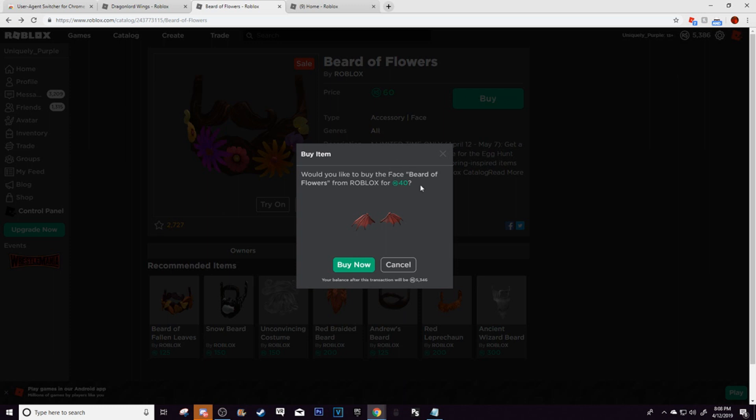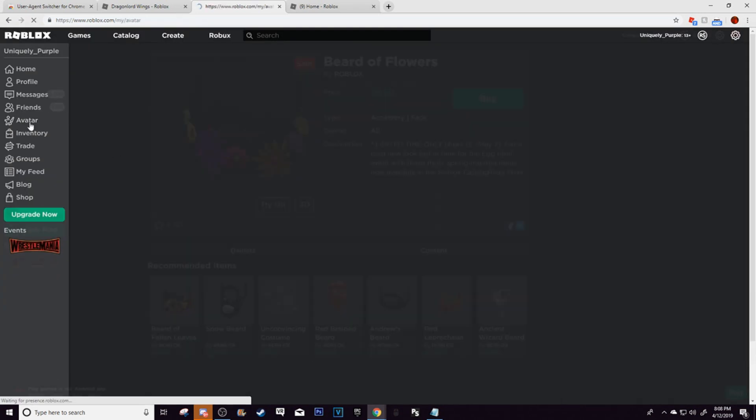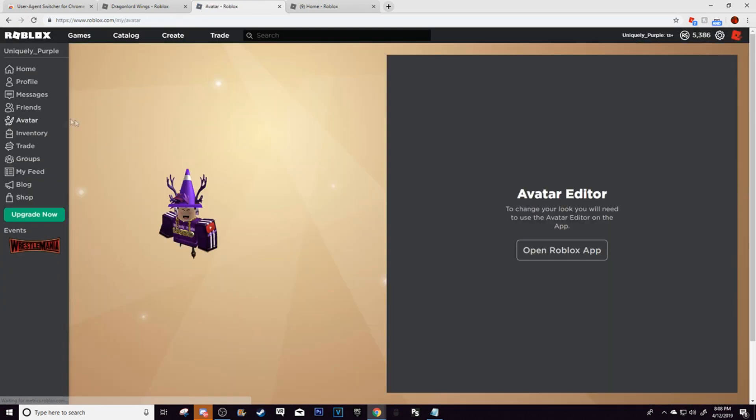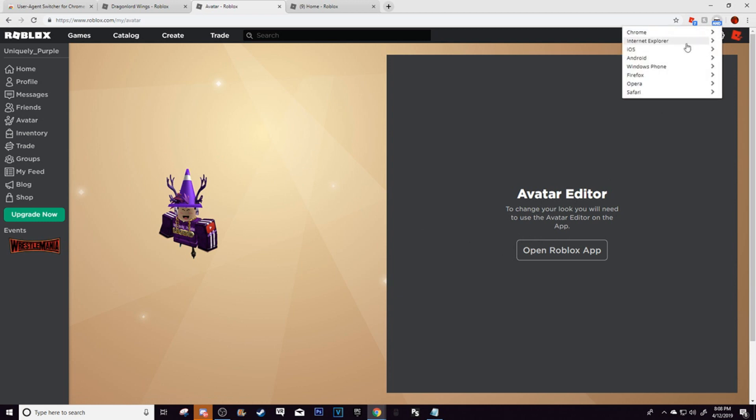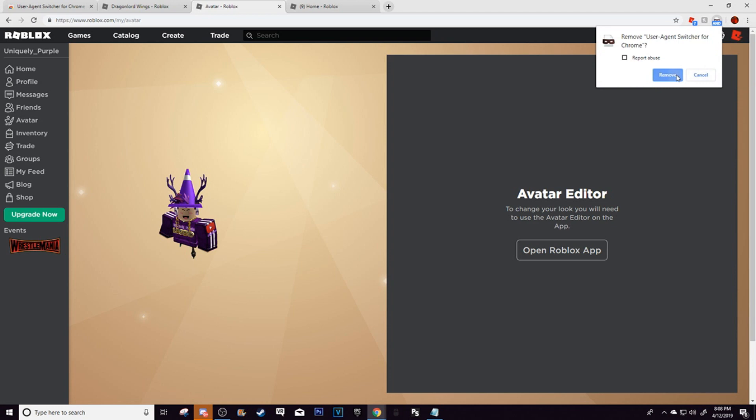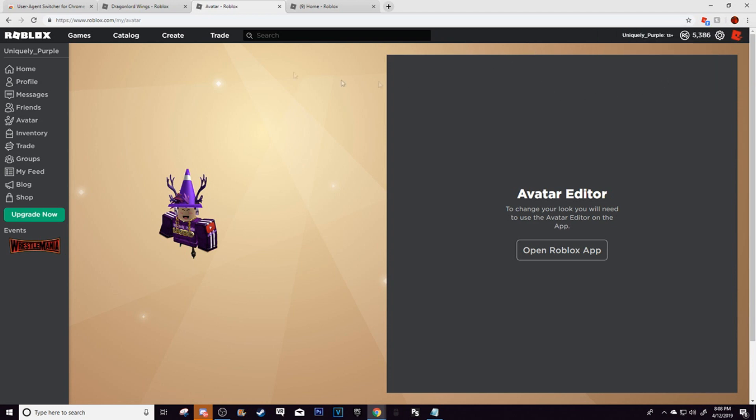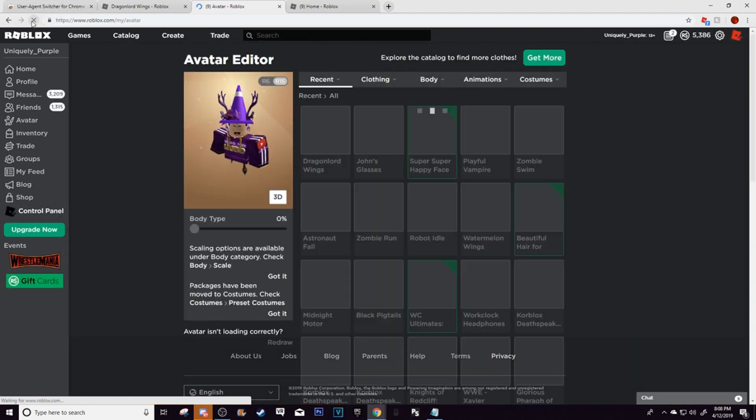So you can see for itself, it shows the item, it shows the amount of robux, and here's even proof that I actually got it. Let me actually remove this. I'm going to remove from chrome so I can actually have the proper thing up here.